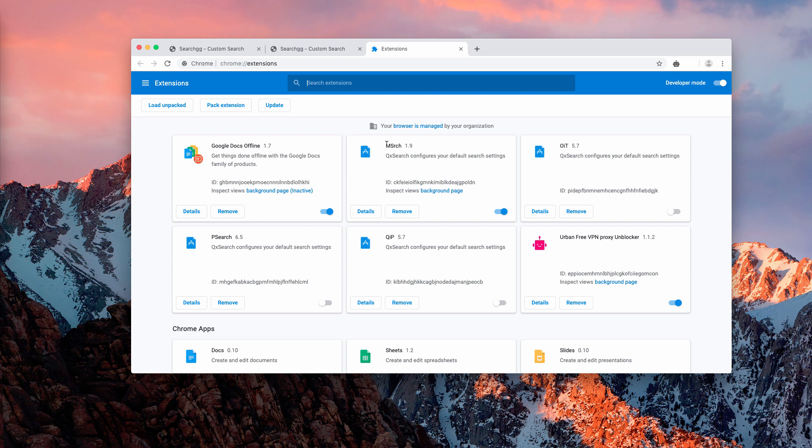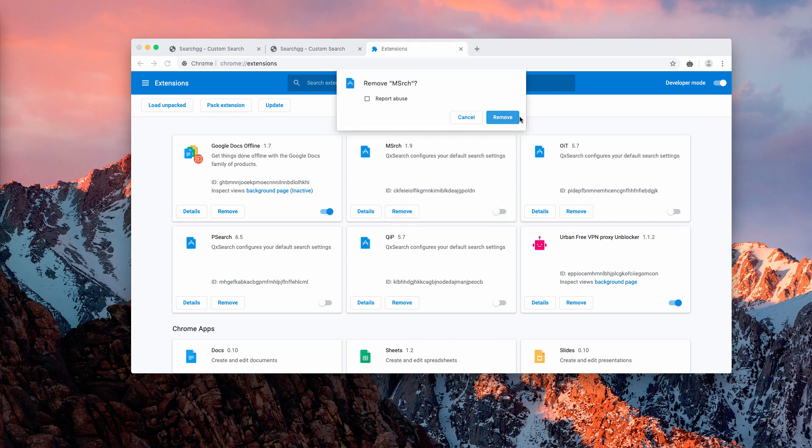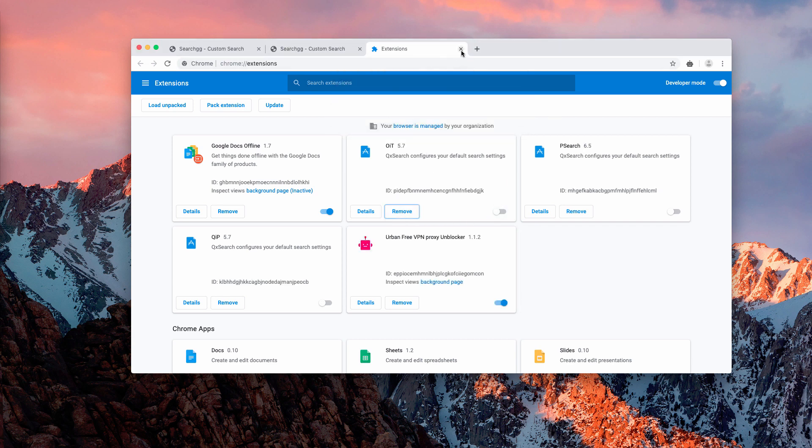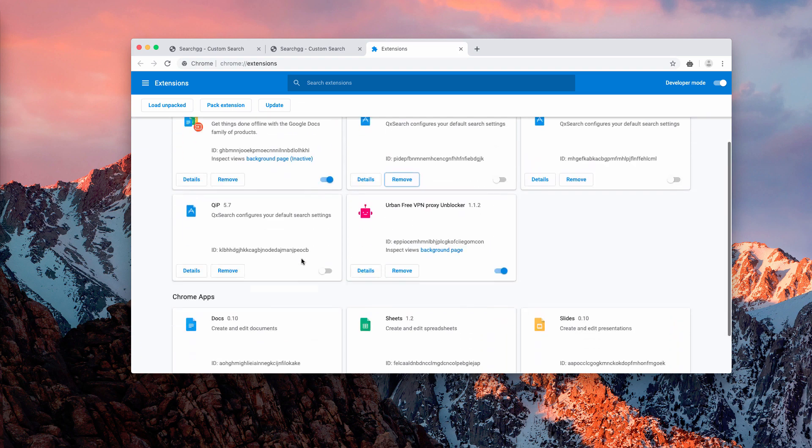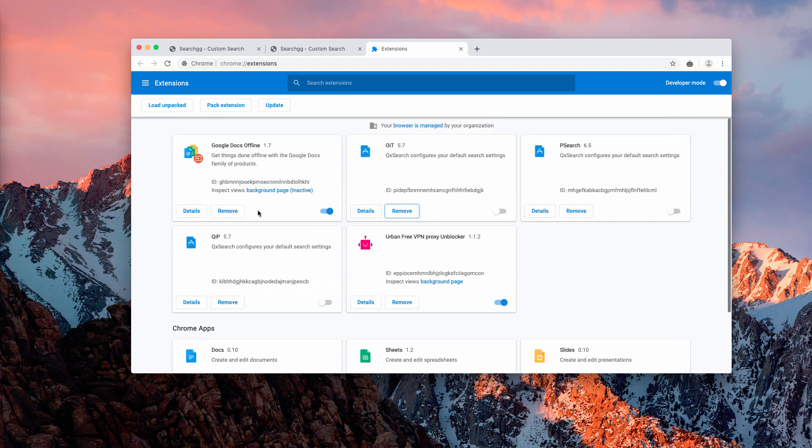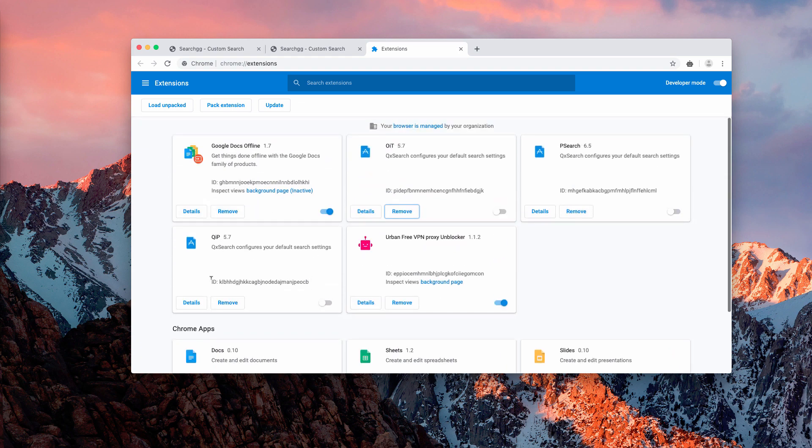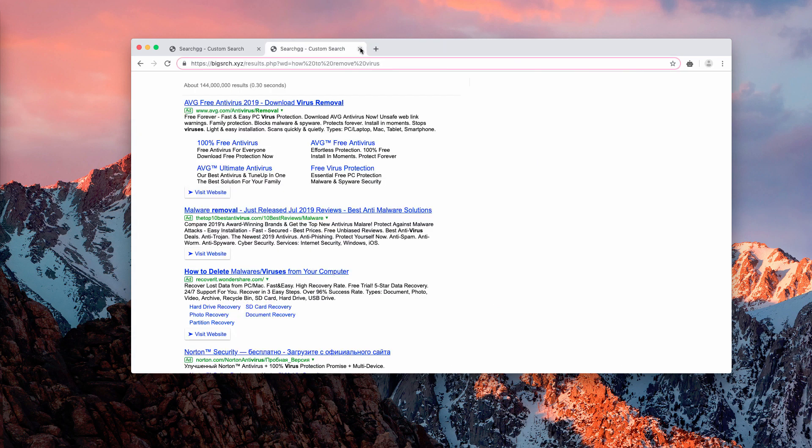Here you will see some extensions that may be active. For example, msrch you need to disable and remove it. You may as well locate some other extensions that may be causing this problem. They also need to be removed.